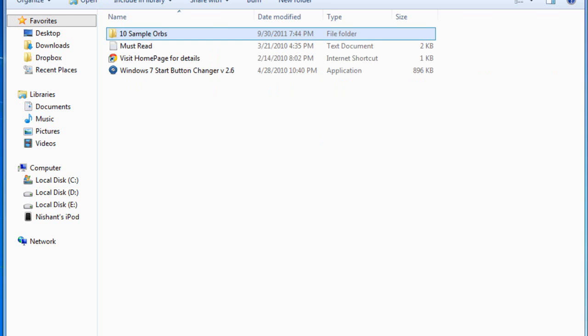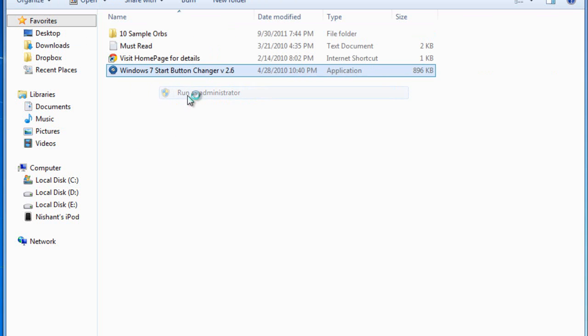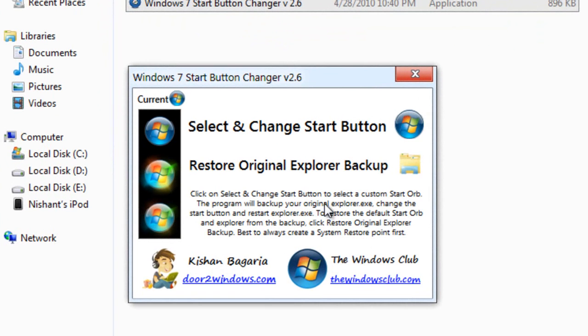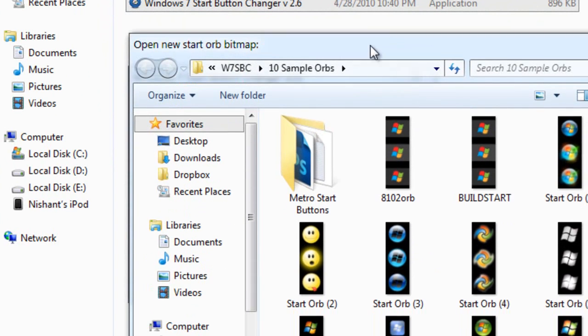Right click on Windows 7 start orb changer, and run as administrator. Remember, run as administrator.